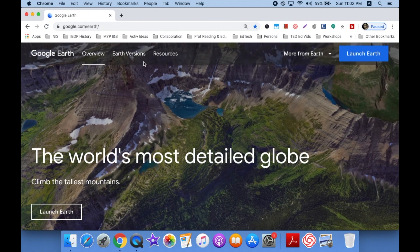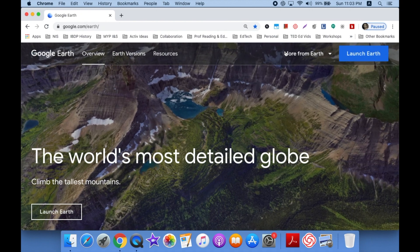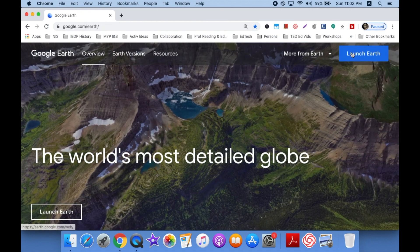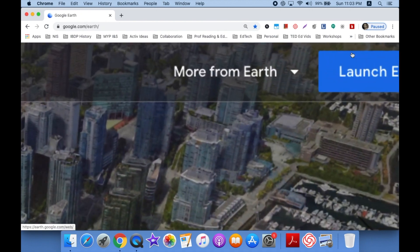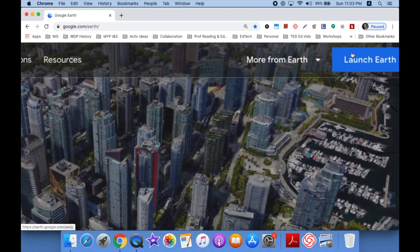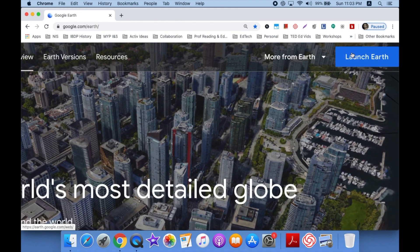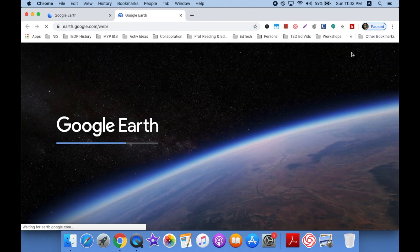You'll get the landing page with other resources. But you want to click on Launch Earth, that blue button there, and wait for it to load.